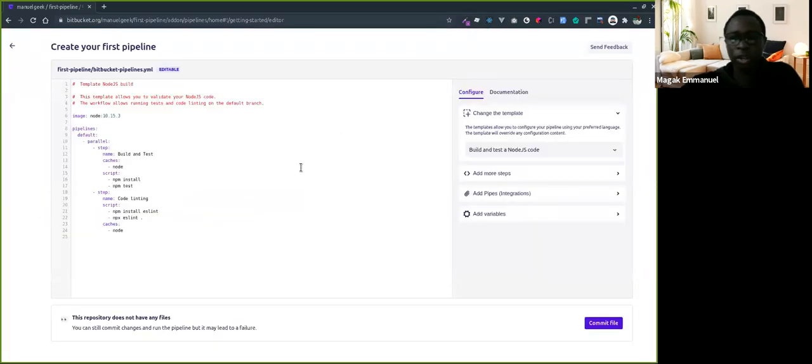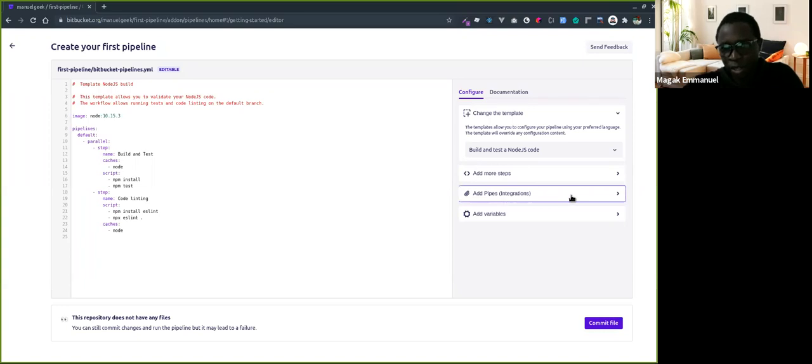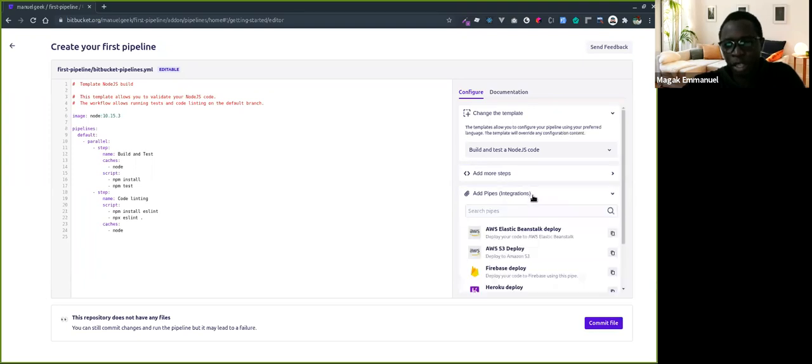Now you can see Bitbucket gives you an IDE to edit your pipeline. There's also awesome features - you can add steps.